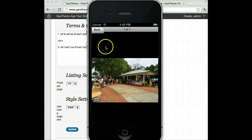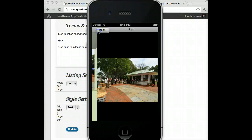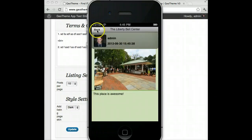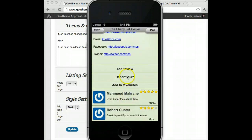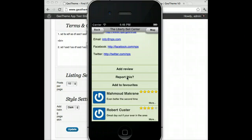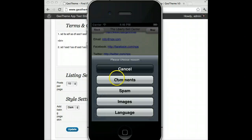You can go in and have a look at the photo. So if you're at a restaurant you can take a photo of your food, as everybody likes to do these days, and post it as a review. You can also report a review — this is mainly added because of Apple's regulations for apps. It will go into your reported settings in the back end of GeoTheme. It can be reported for inappropriate comments, spam, images, or language.